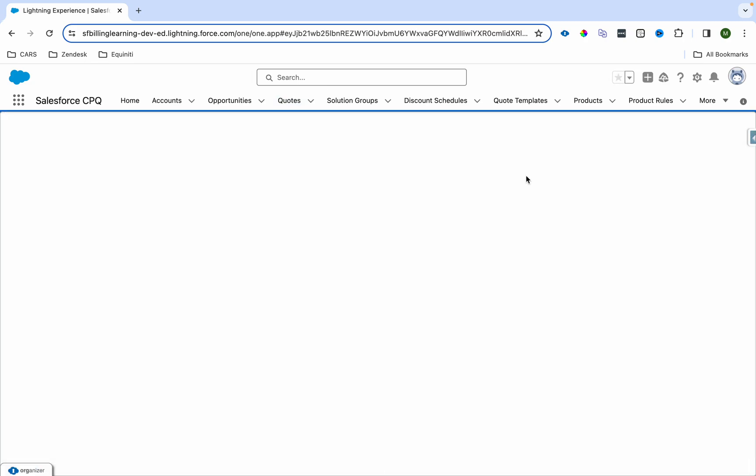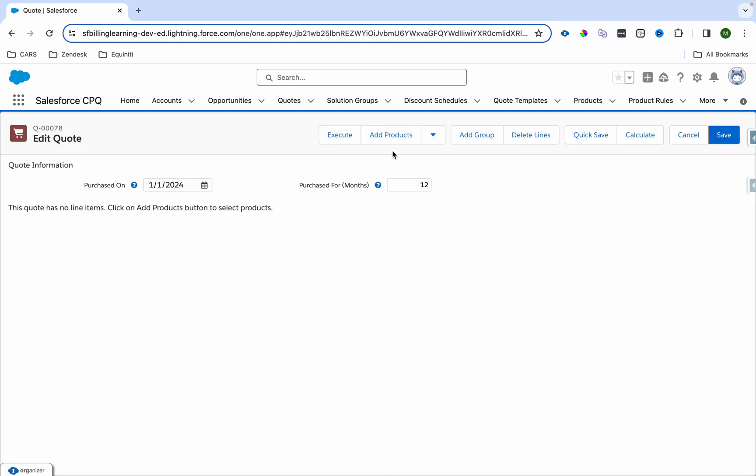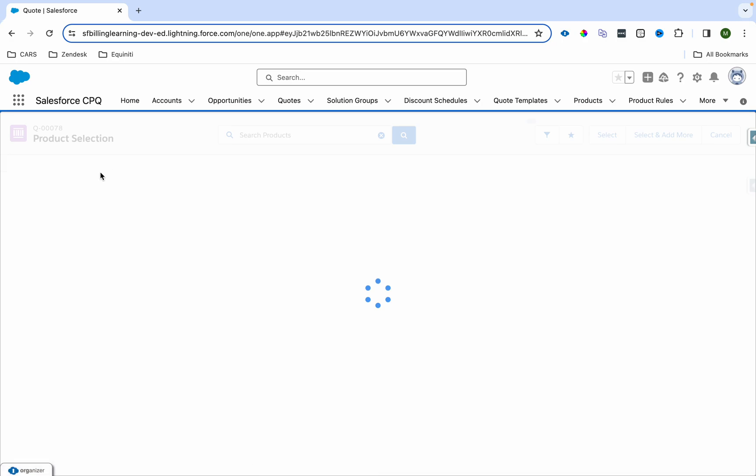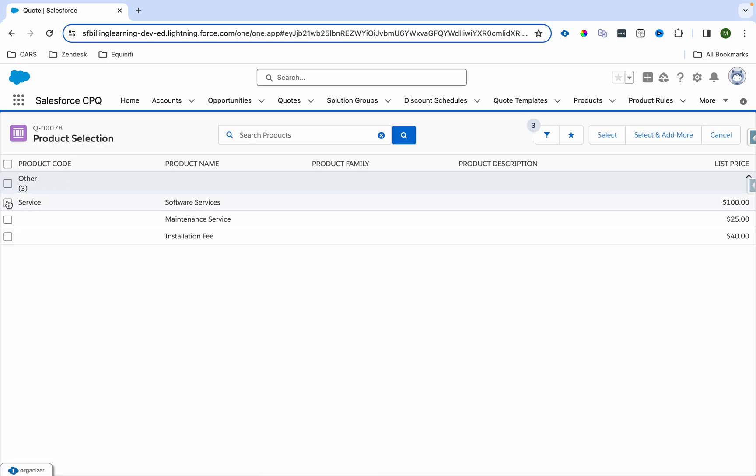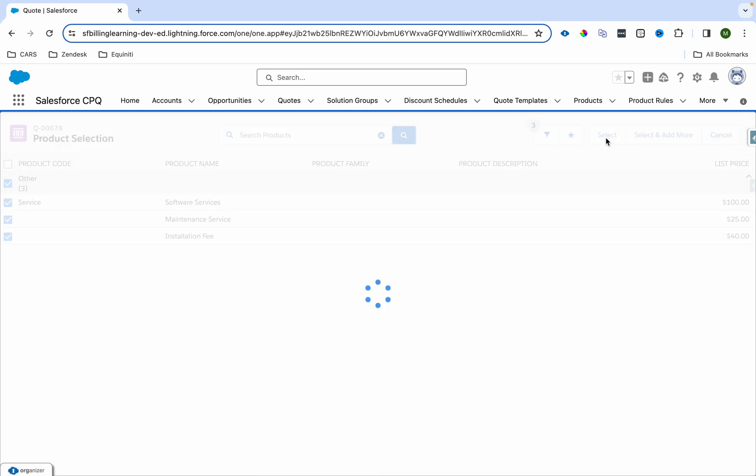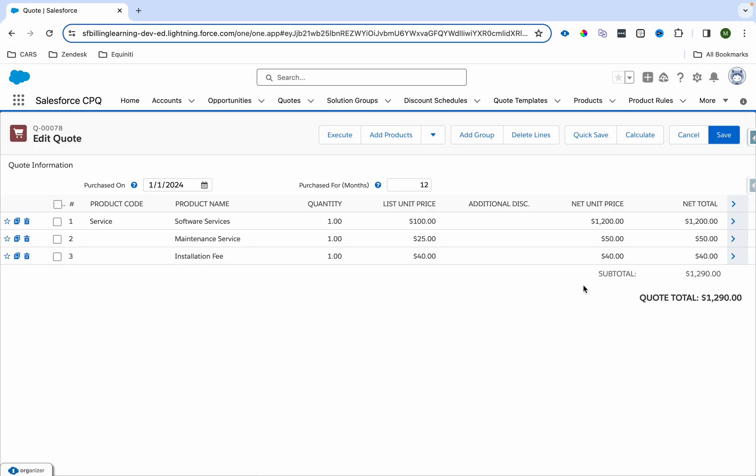I'm already on a quote. What I'll do is go to edit line and add the product. All three products I'm adding in a single go. I'll come over here on the cart.